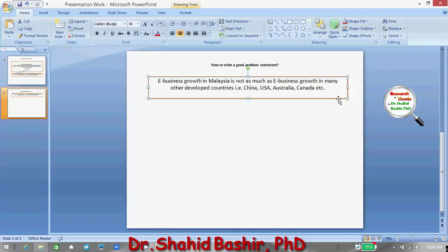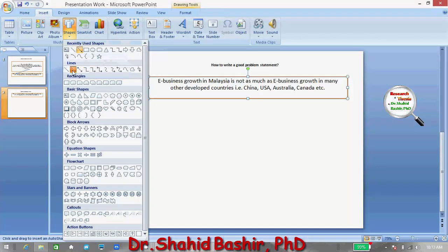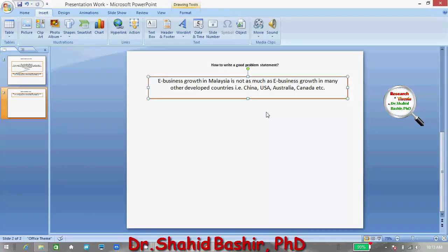Now if you see this practical issue — that in Malaysia, e-business growth is not as much as e-business growth in many other developed countries — the very next question is: has somebody ever studied this problem? If so, there are a number of reasons that are usually found to address this problem. This problem, as you can see, is a very general problem, and many people usually discuss it and come up with many reasons.